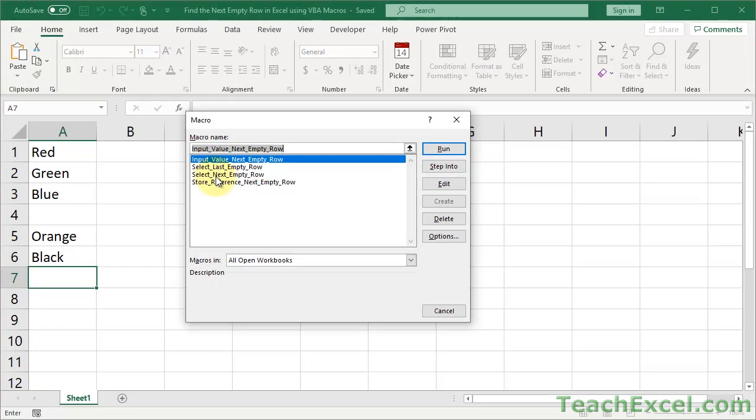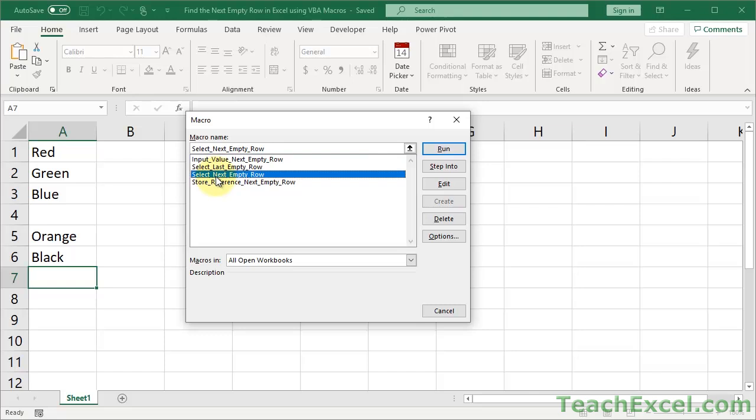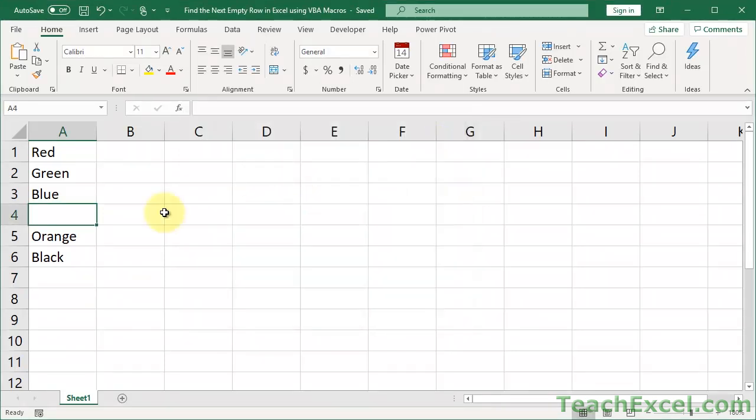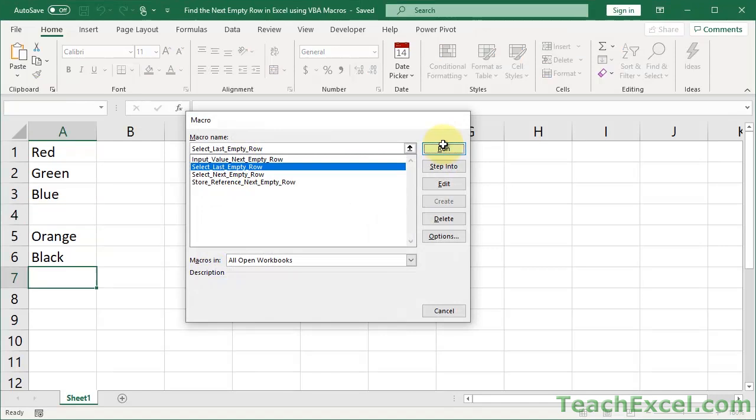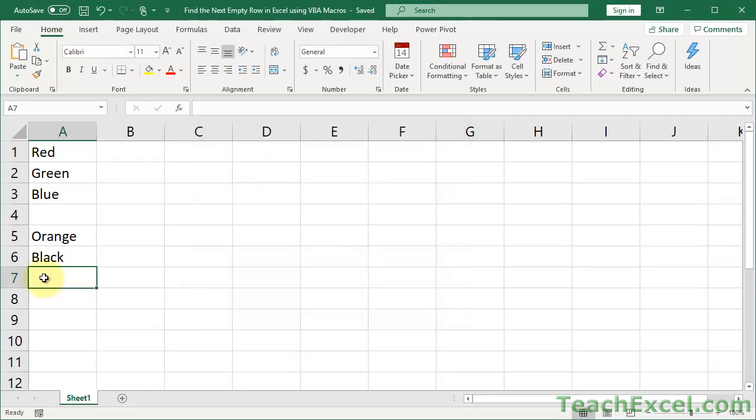Let's go with the very basic one. Select the next empty row, and hit Run, and you can see it selects this cell right here. Let's go ahead and do the last empty row, this one right here.